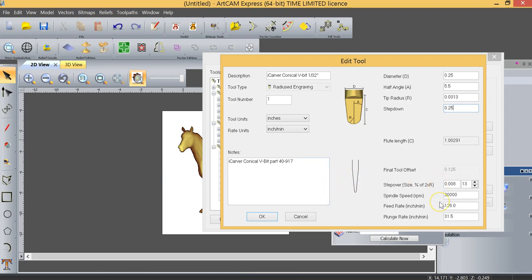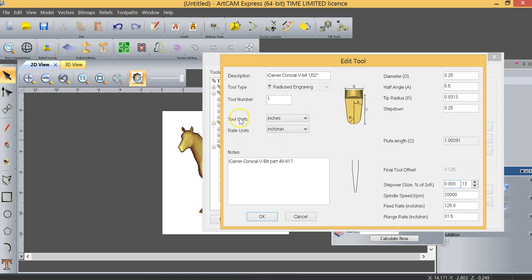The other option that I want to take a look at is what we call step over. So right now we've got our step over set at 0.008. In other words, this will be machined in a linear fashion, so it's going to go back and forth across the model, and as it moves left to right after it makes that pass, it's going to move down 0.008 inch, then go right to left, down 0.008 inch, left to right, and so on and so forth.